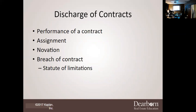The discharge of contracts — or in layman's terms, how you terminate a contract. The first way is performance: you actually perform the terms, actually buy the house, complete what was agreed to, and fulfill your duty. Another one is assignment: you can assign your interest to another party. Then there's novation. And finally, breach of contract — the first three get you out of liability; the last one is your worst because that's where lawsuits occur.